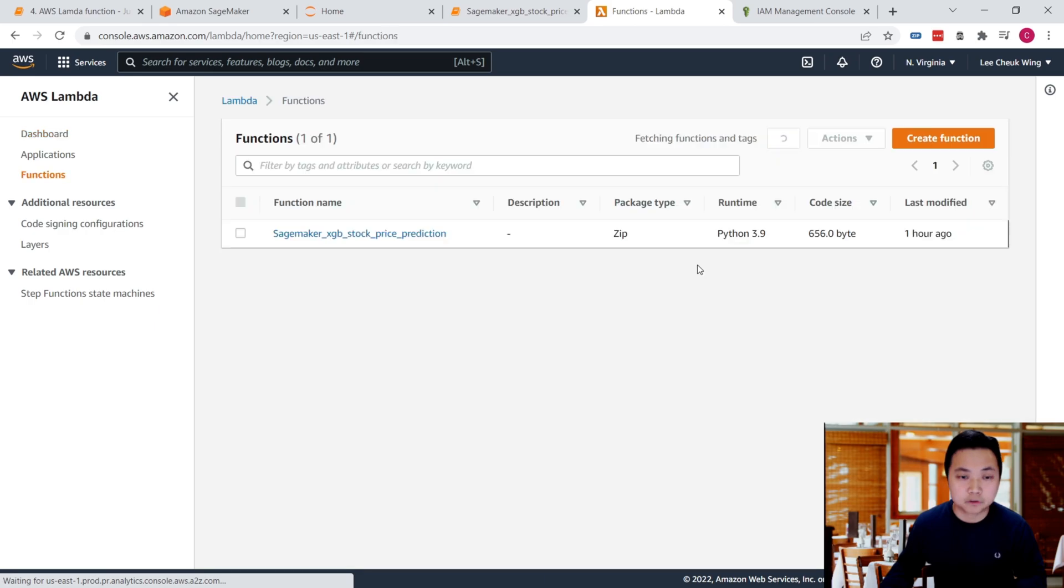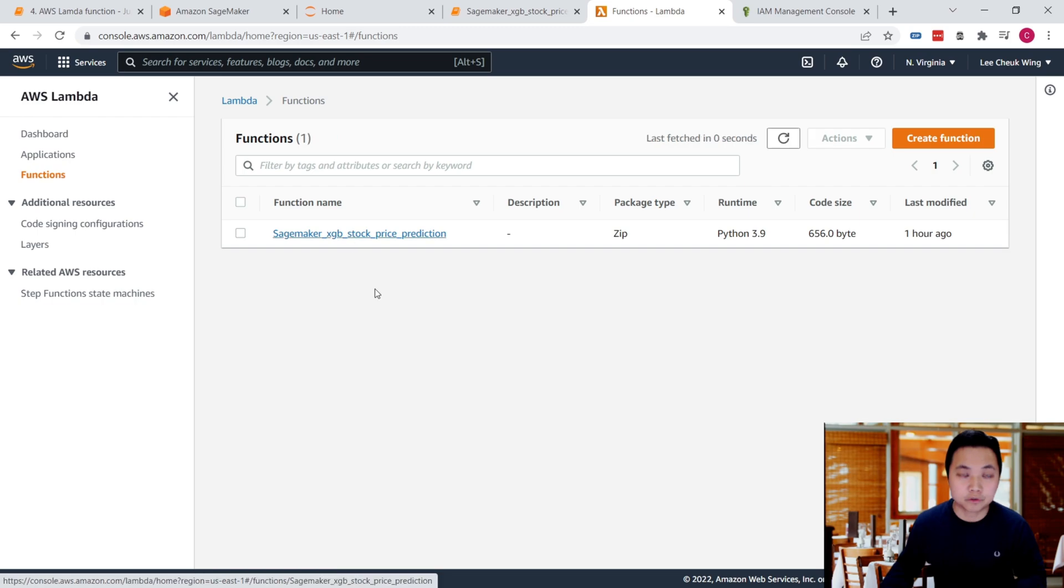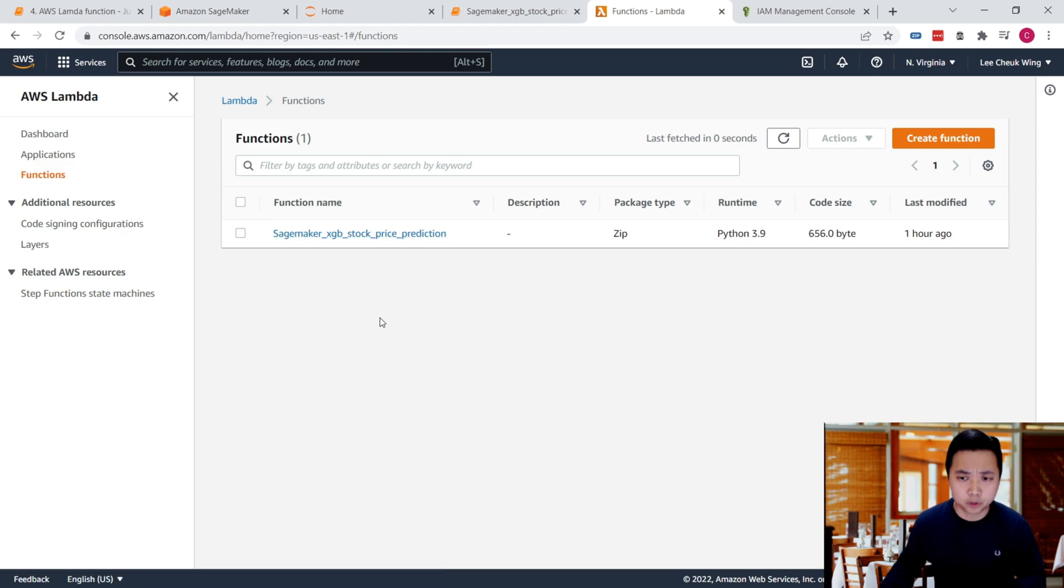In this functions page, just ignore these functions that we've created for other projects. Let's build this from scratch and click on create function.